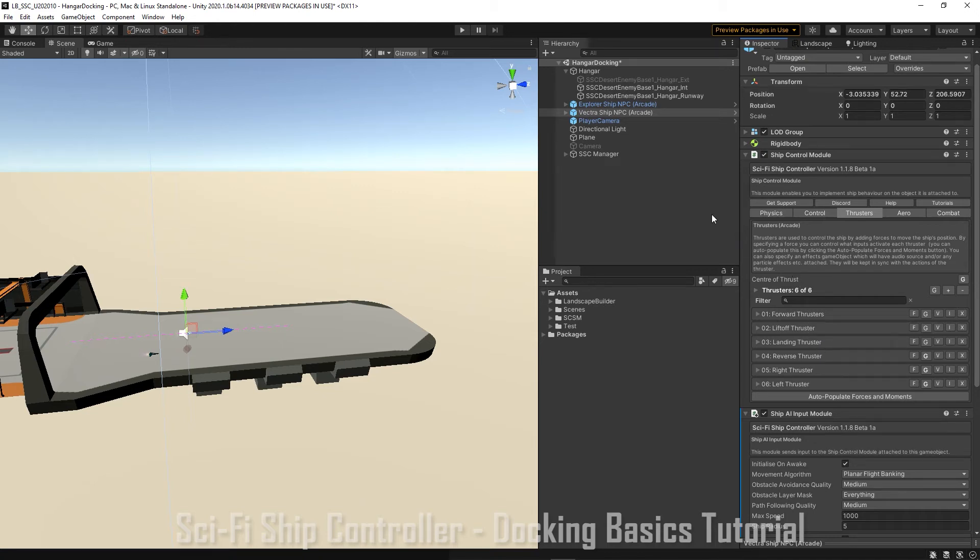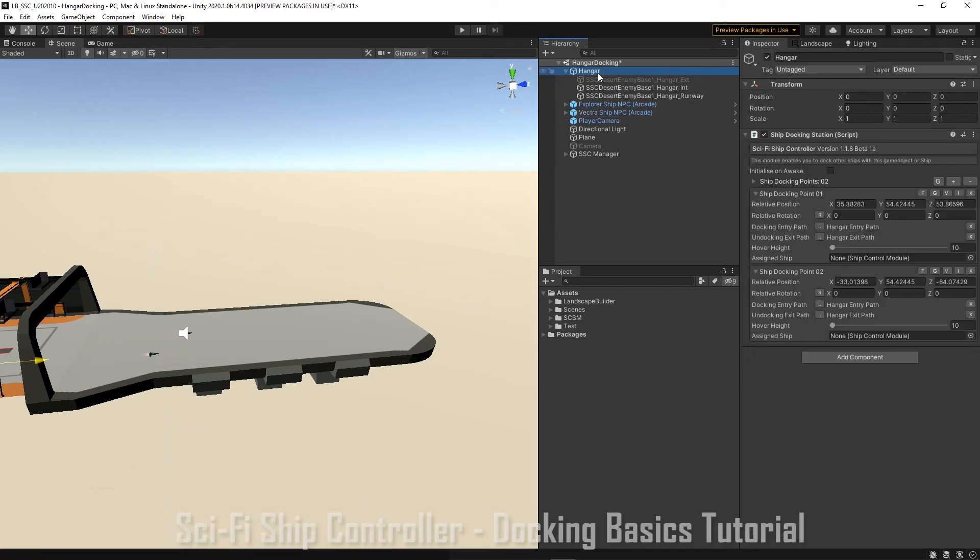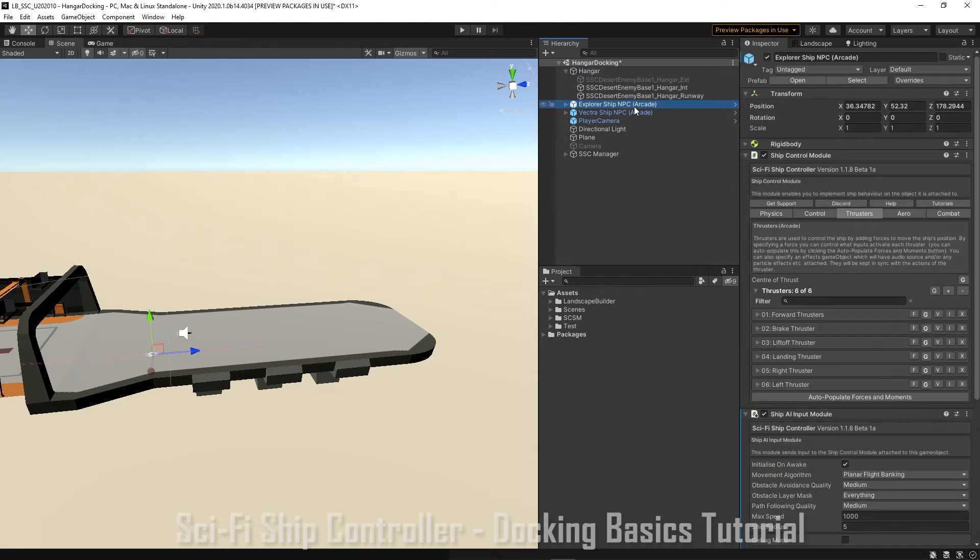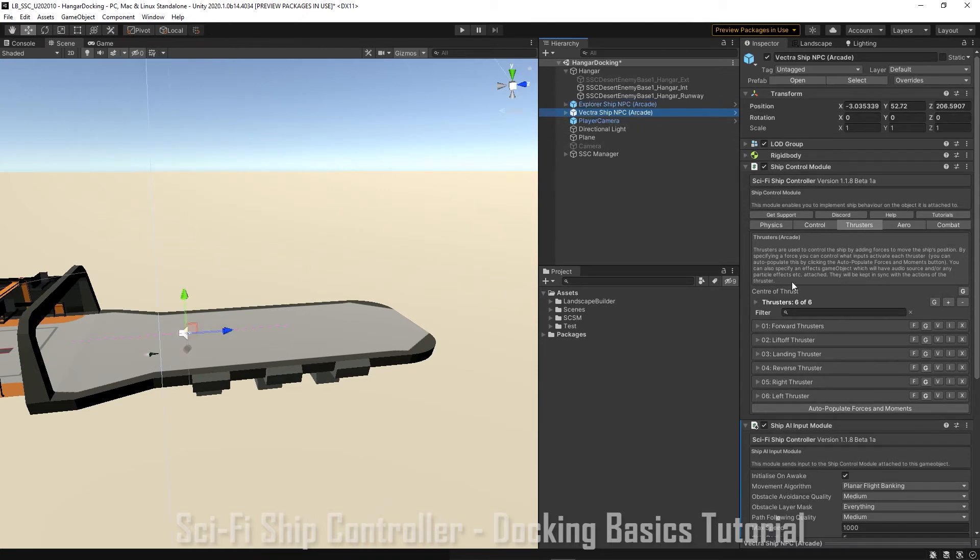So let's go to our ship docking station. And we're just going to enable it on wake. And in the ships we need to make sure enable on wake is enabled for our ship AI input modules.